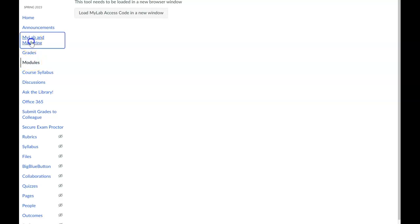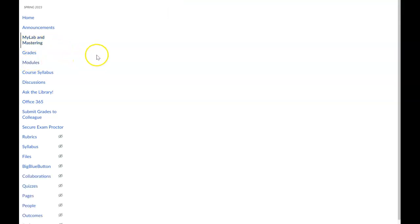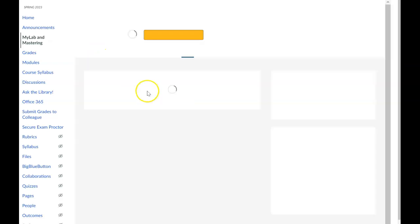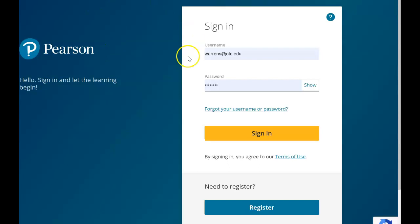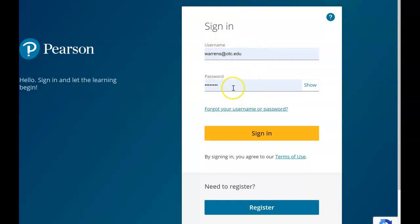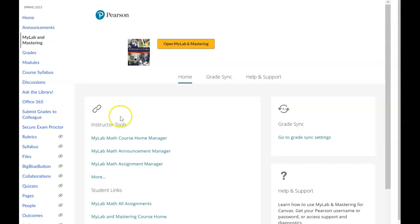I'm going to go to MyLab and Mastering because I have it linked to the class already. You can get to MyLab this way and select 'Open MyLab and Mastering,' or you can go to the Pearson website, click on Pearson, find the sign-in, and sign in that way. Also, when you're working on assignments you can just go to modules.